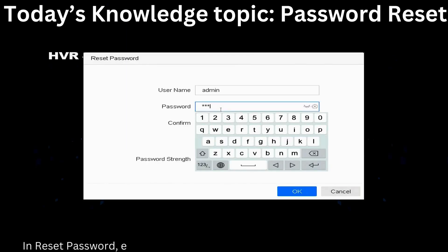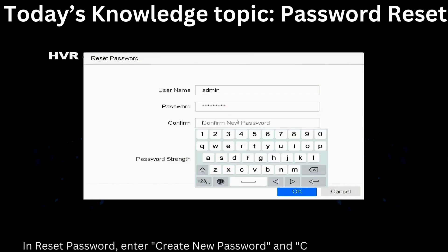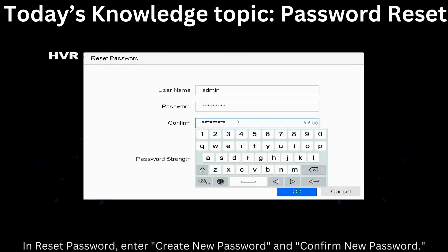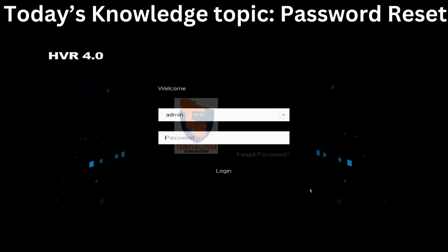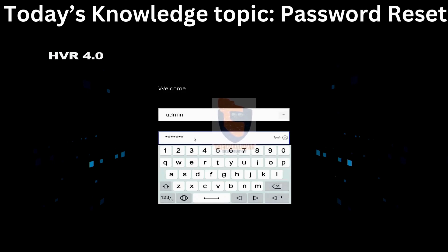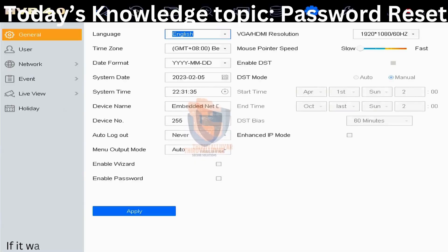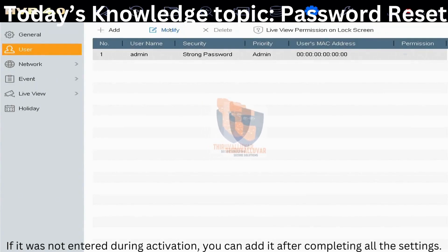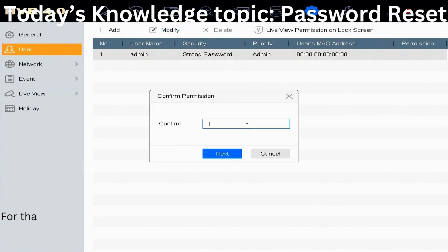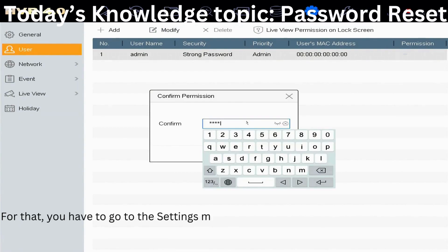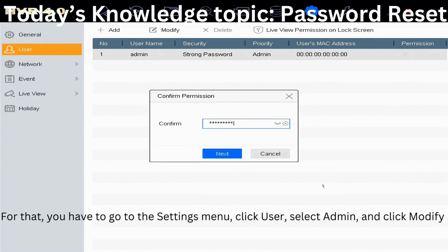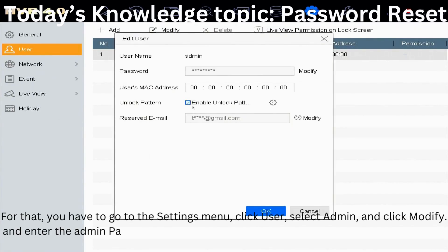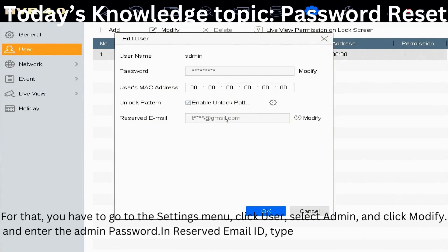Reset password: enter and confirm the new password. If the reserved email was not entered during activation, you can add it after completing all settings — go to the Settings menu, click User, select Admin, click Modify, enter the admin password, and in the Reserved Email field, type the email ID you want and click Modify to enter the email ID.